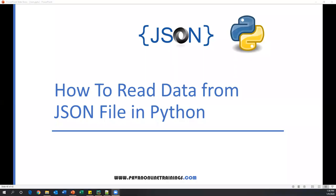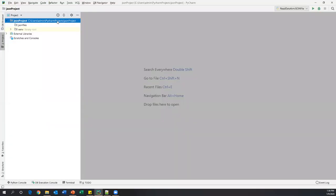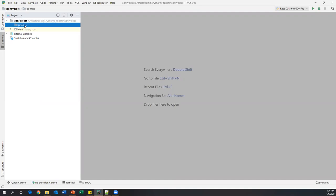Hi everyone, welcome. This is Pavan from the SDT channel. In this video I'm going to show you how we can read data from a JSON file in Python. Let's get started. Here I have PyCharm, which is an editor where we can write our Python programs, and I have just created a new project called JSON Project.